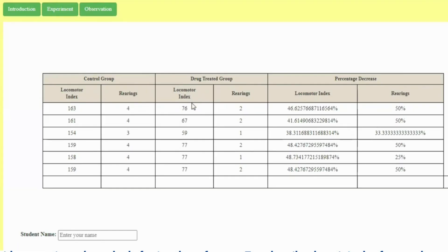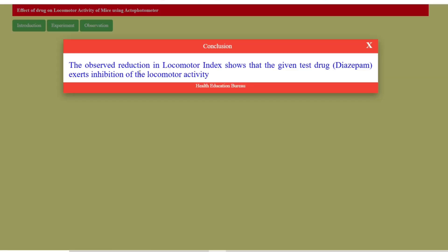This shows that our drug — diazepam — is a CNS depressant acting on GABA inhibitory receptors, and the vehicle-treated animal in normal condition was showing more locomotor index. The conclusion: the observed reduction in locomotor index shows that the given test drug diazepam exerts inhibition of locomotor activity. Please comment if you want to know anything else. Thank you for watching Research Needs.